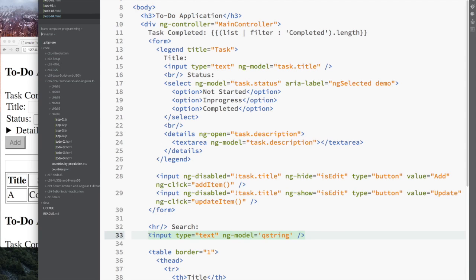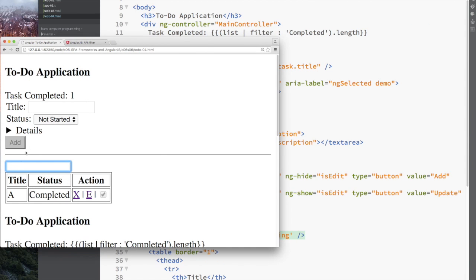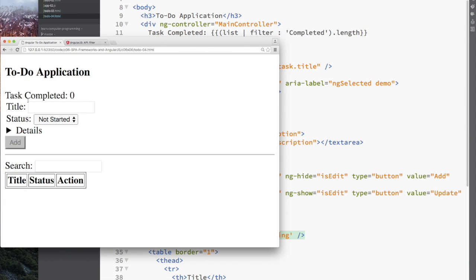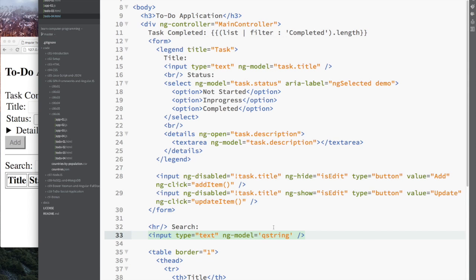Pretty much the same exact thing as we did before. And it's pretty nice how Angular makes a lot of these things that would normally seem pretty complex very, very easy.